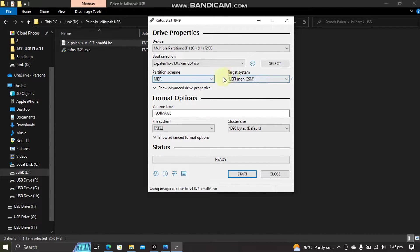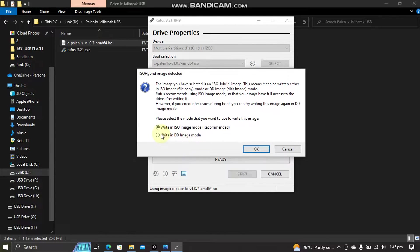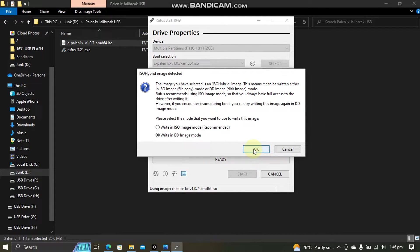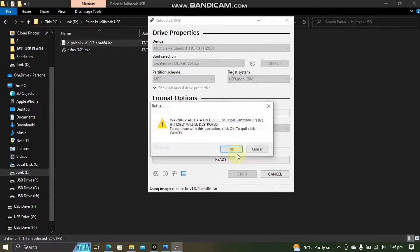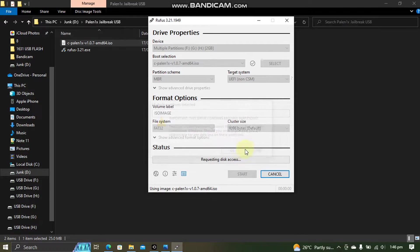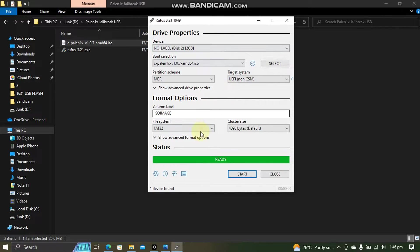You don't have to change anything here. Start and make sure that you write in DD image mode. Hit OK twice and then wait for the process to complete. When you see ready it means you are done.